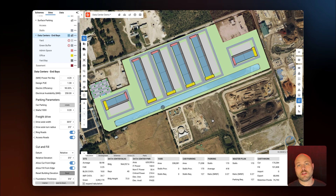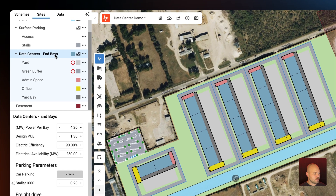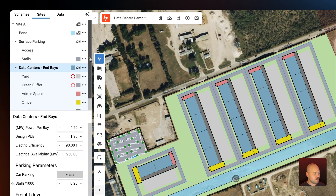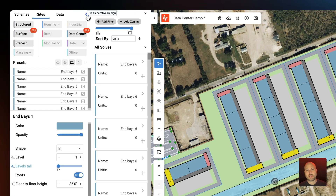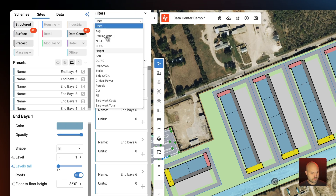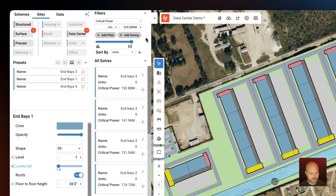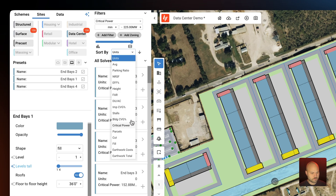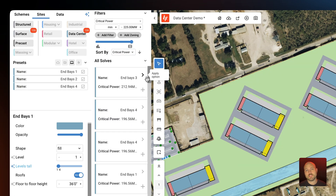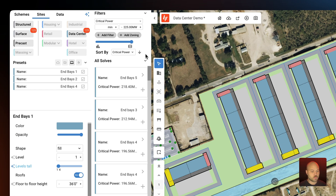The other way we can meet our critical power requirement is by running generative design on this site. In the nav tree I'm going to select the building level and click the generative design icon. Now we're going to add a filter for critical power and set the maximum to 225 megawatts — the number of our electrical distribution — and then sort for critical power. When we run this, TestFit is going to give us every buildable outcome within our power parameter, and since we're sorting by critical power, the solves that best optimize the site will be at the top.